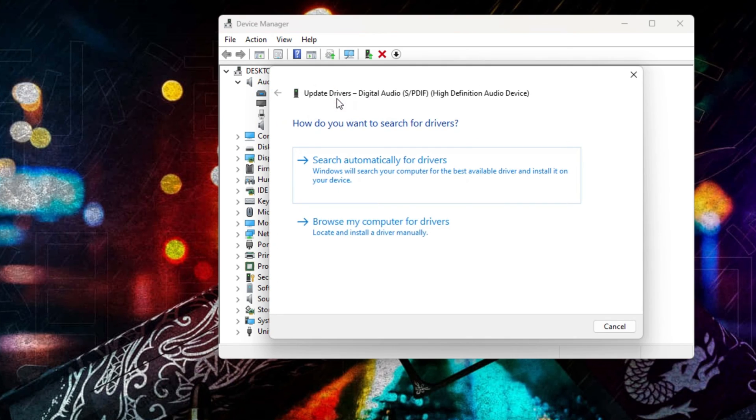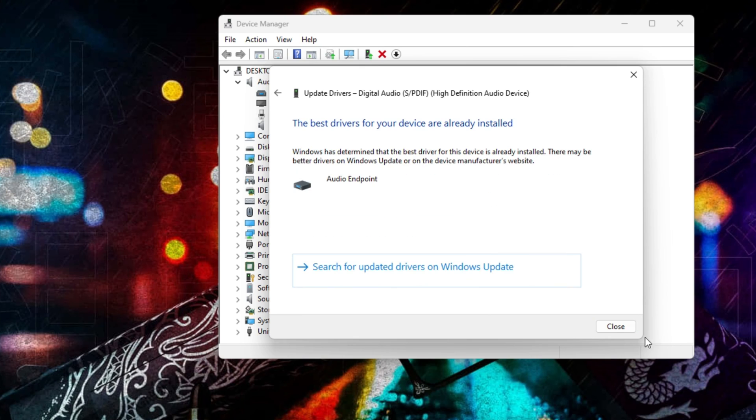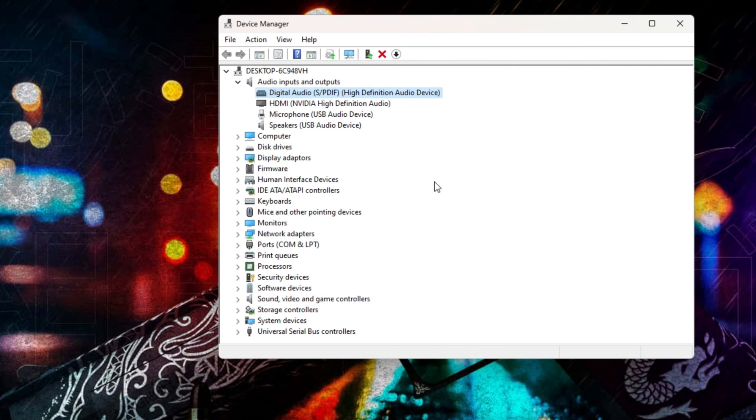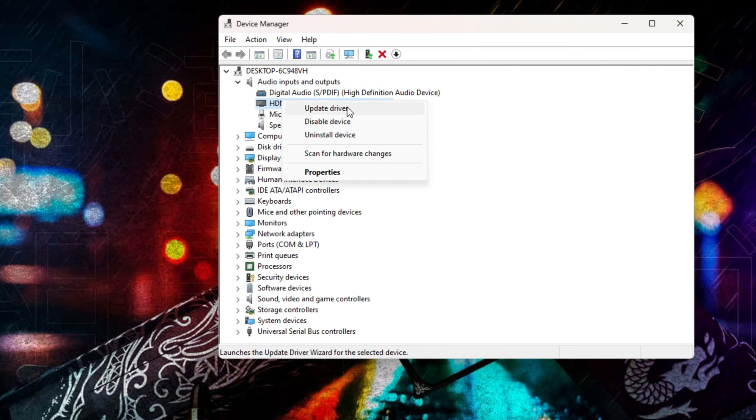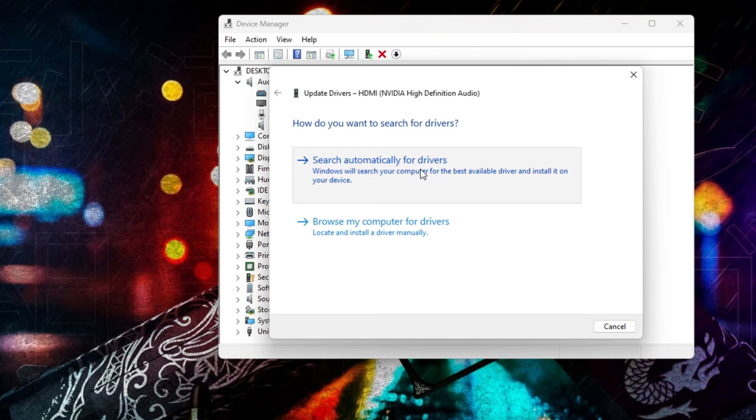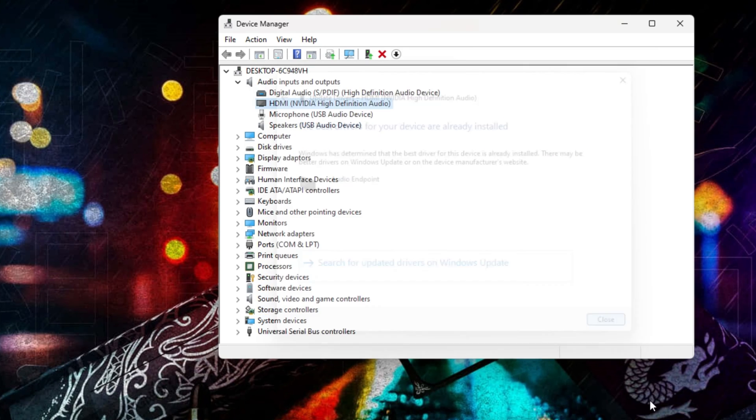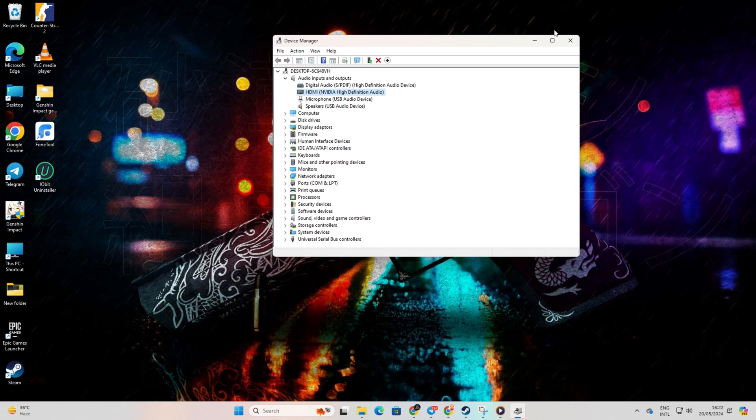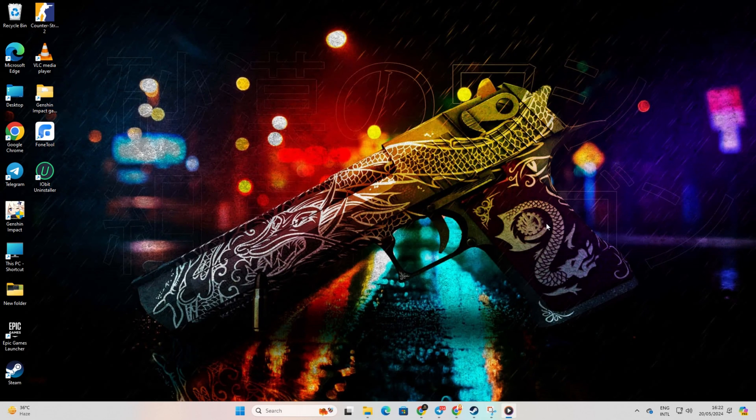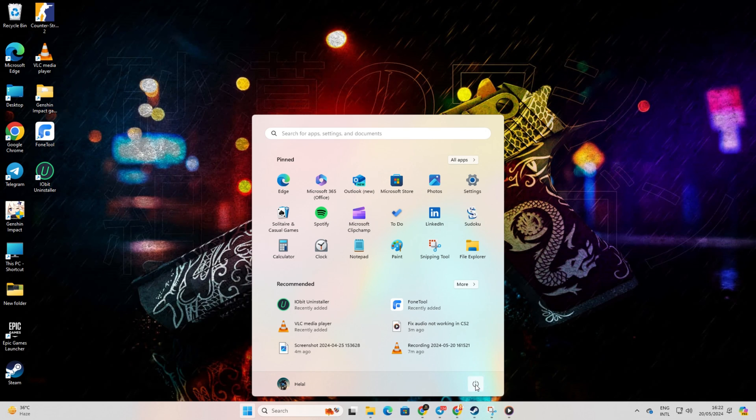And opt for Search Automatically for Drivers. Now let it do its thing. If no updates are found, just hit Close. Reboot your computer. Now you should be back in business with CS2 Audio.